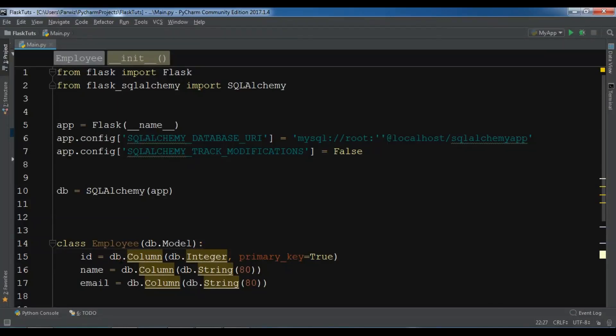Hello YouTubers, I am Parwaze and this is our 12th video in Flask web development. In the previous video we learned about Flask SQLAlchemy. We covered inserting, deleting, updating and selecting data using Flask SQLAlchemy.